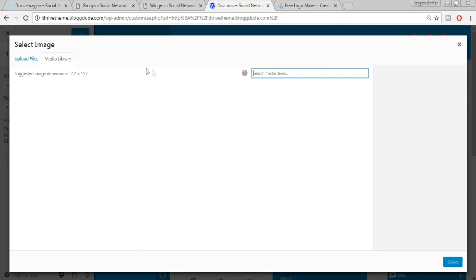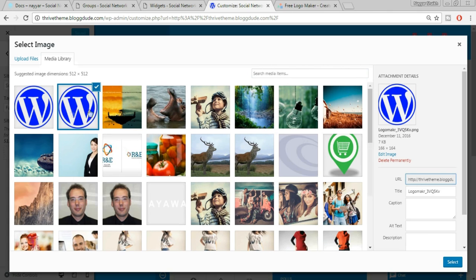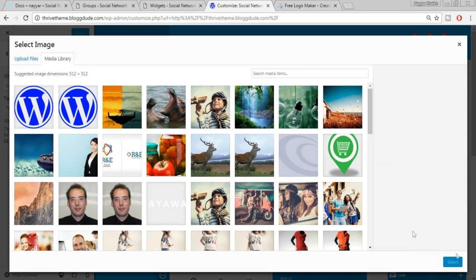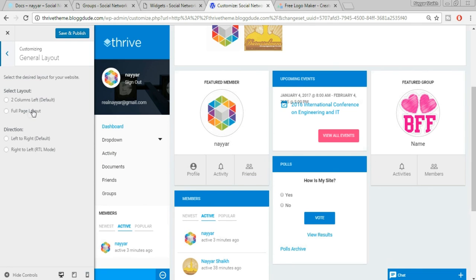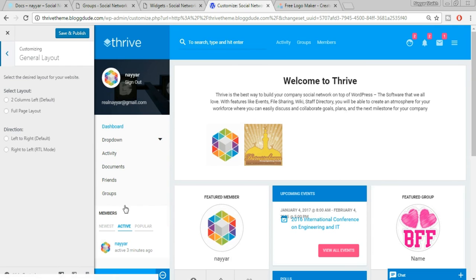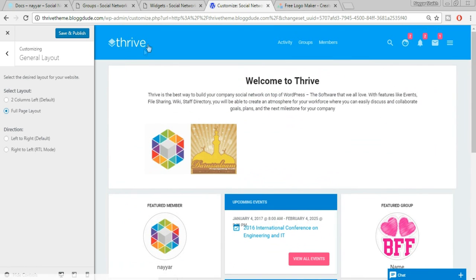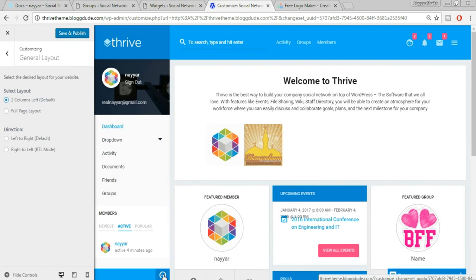If you want to change the general layout of this page, you can do that here. The default is two-column — there's a main column and a sidebar column. If you don't want the sidebar, select the Full Page layout and the sidebar disappears, making the website look completely different. It's all up to you whether you want the sidebar or not — I prefer two columns because users can also hide the sidebar themselves.